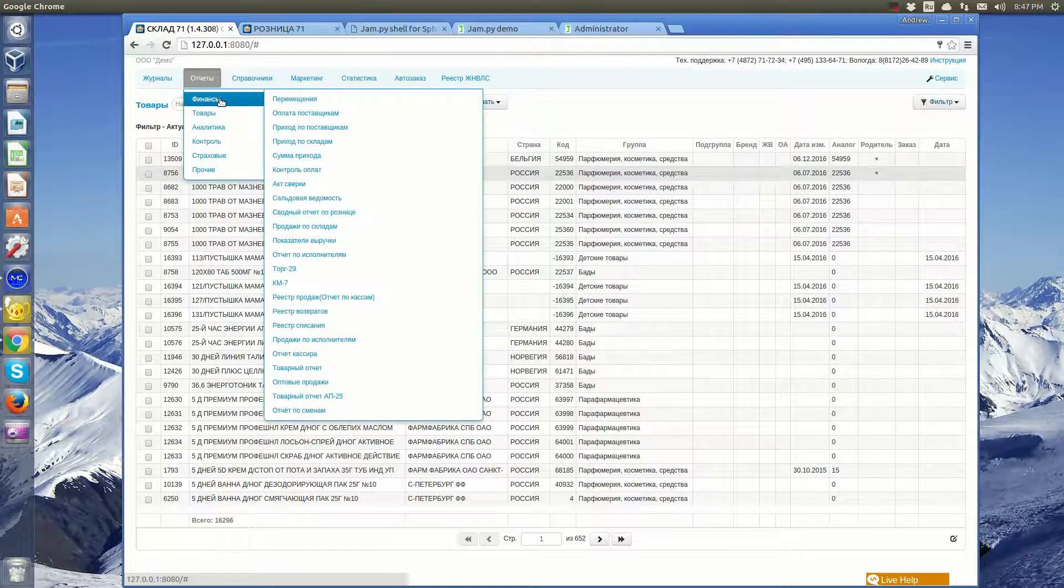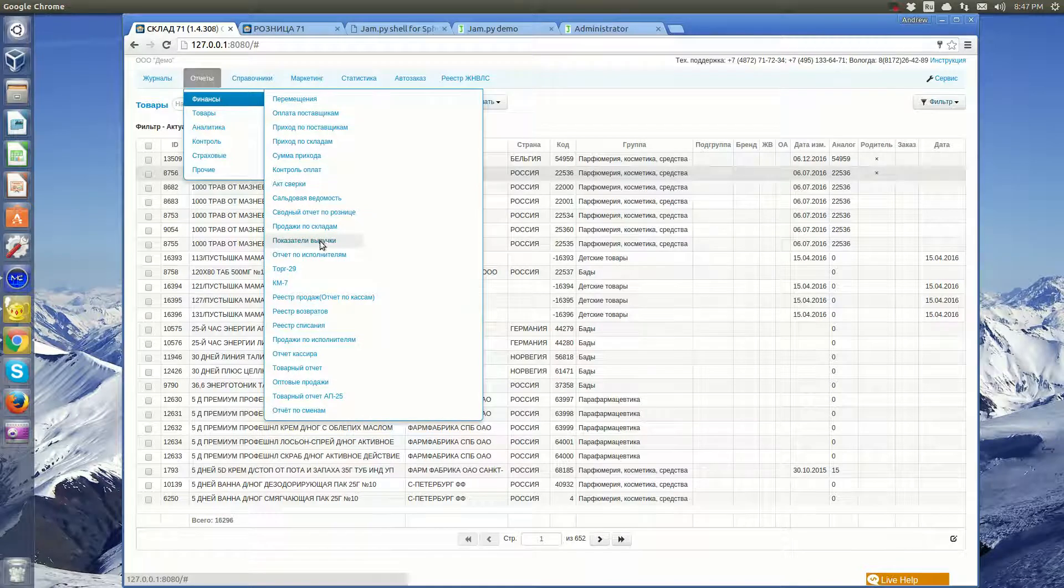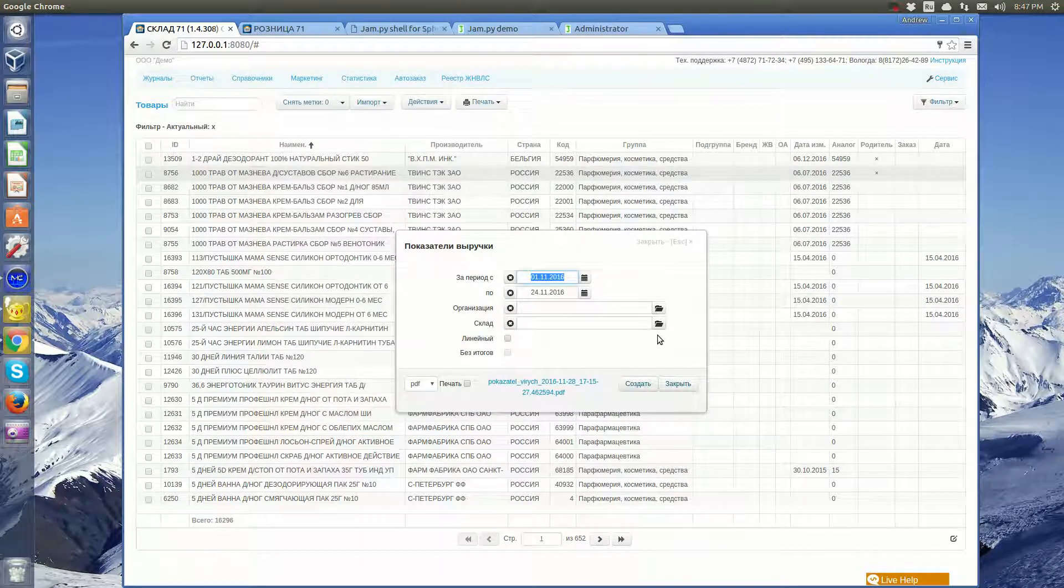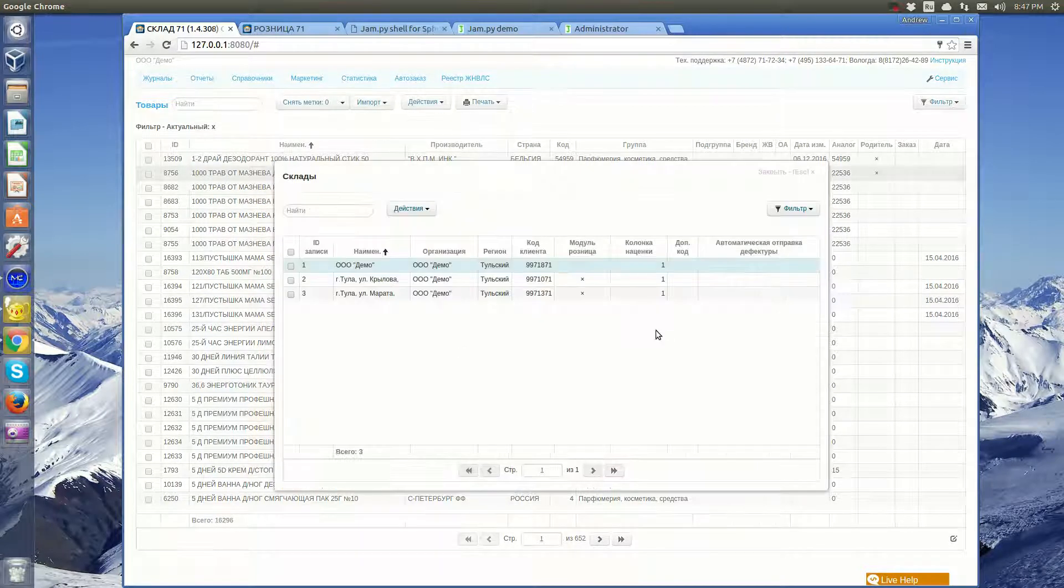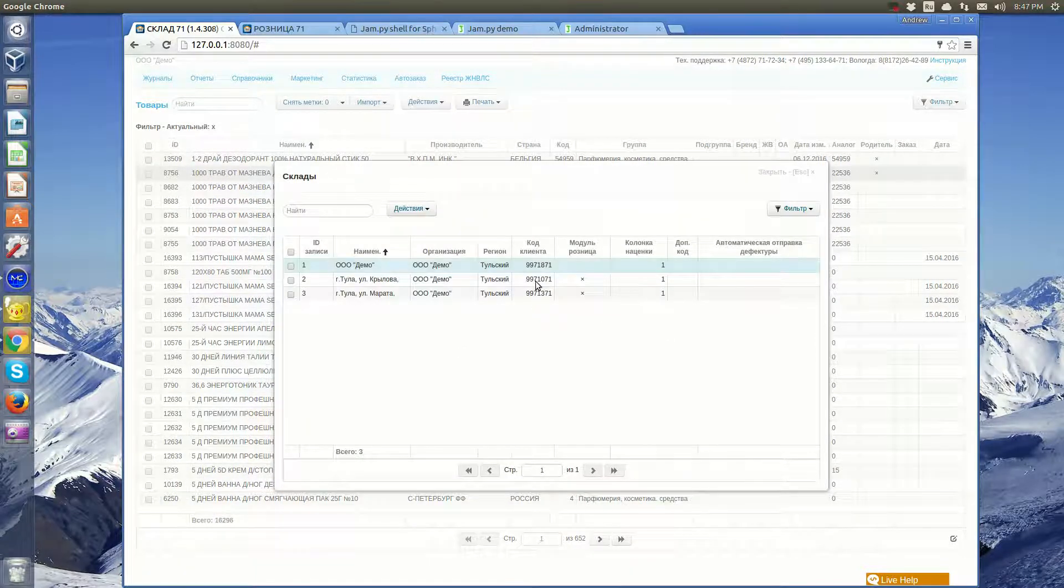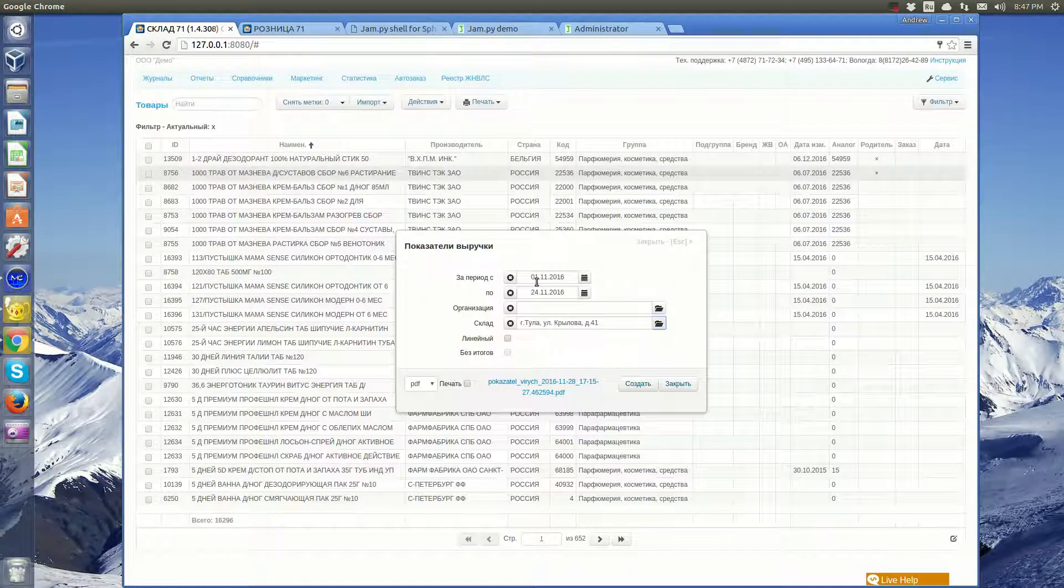Reports are generated based on the application data: financial, product, analytical, etc.